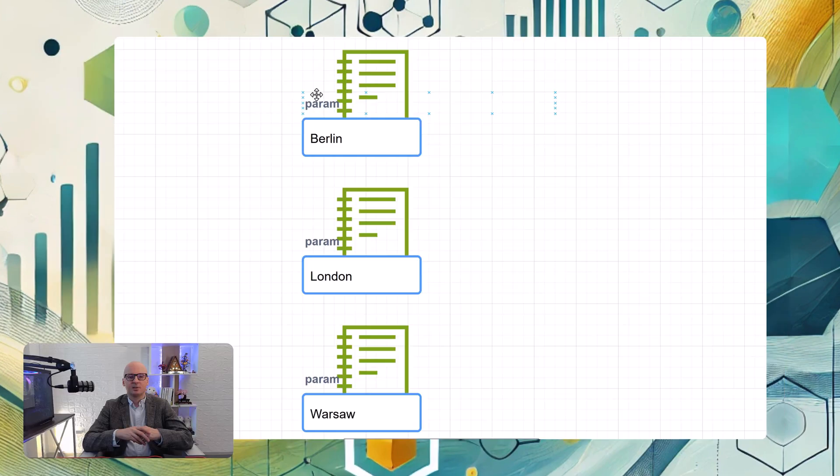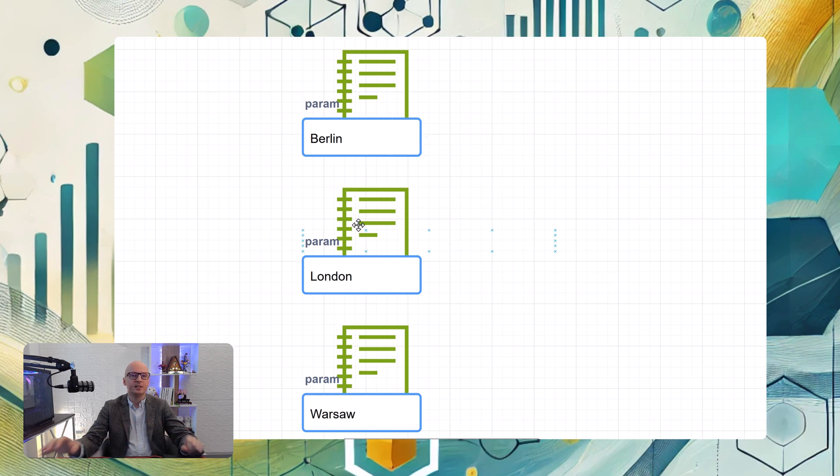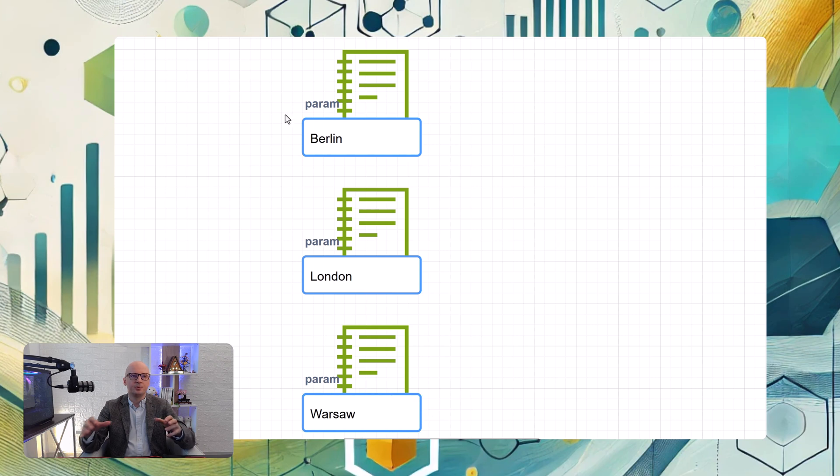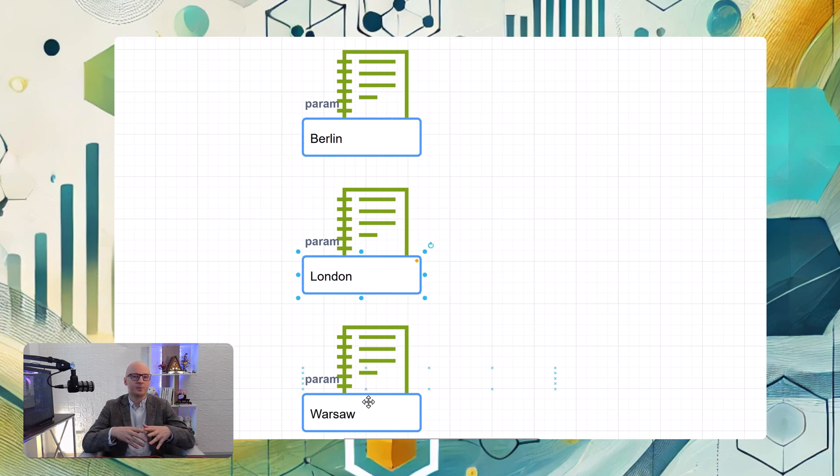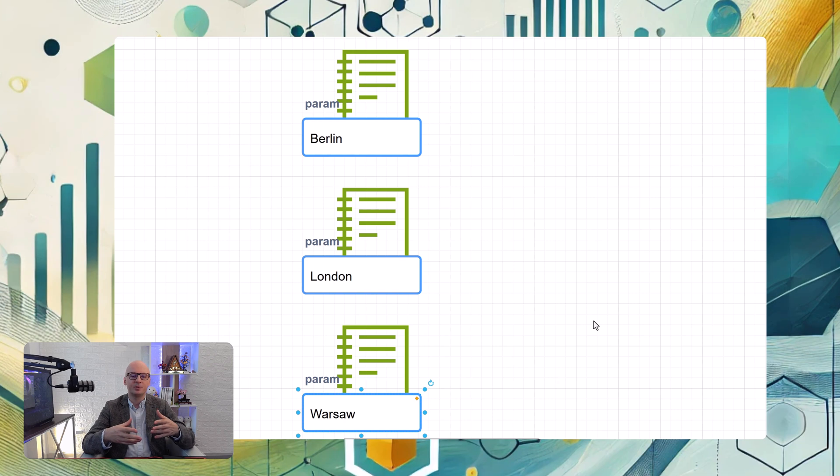But now this logic, like for example this loop, we can implement in workflows. We can loop through an array and then for every element execute something - a task or job. In that example which I will show you, we have to execute a notebook for every city. Before, if you wanted to do it inside a workflow, you had to specify every task separately and execute the same notebook three times with different parameters.